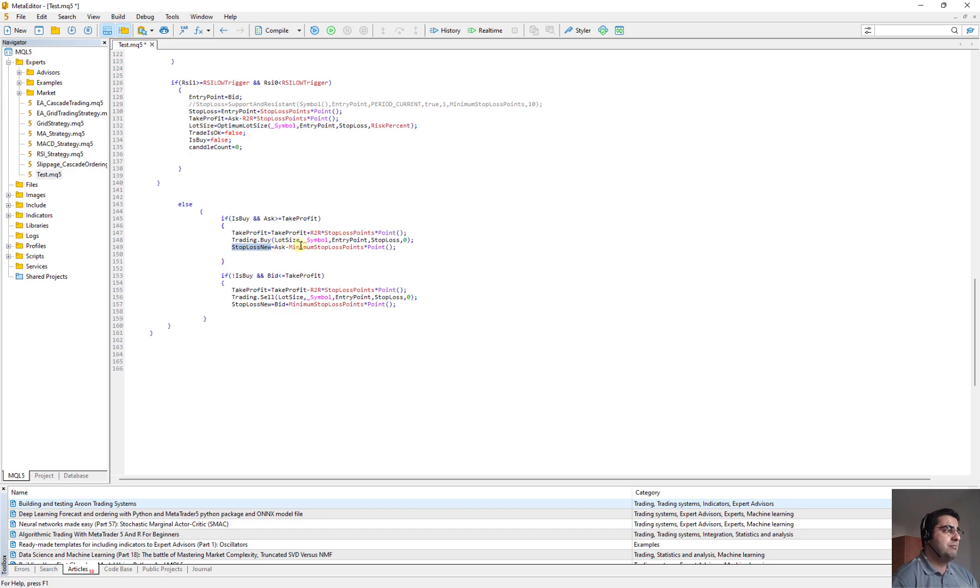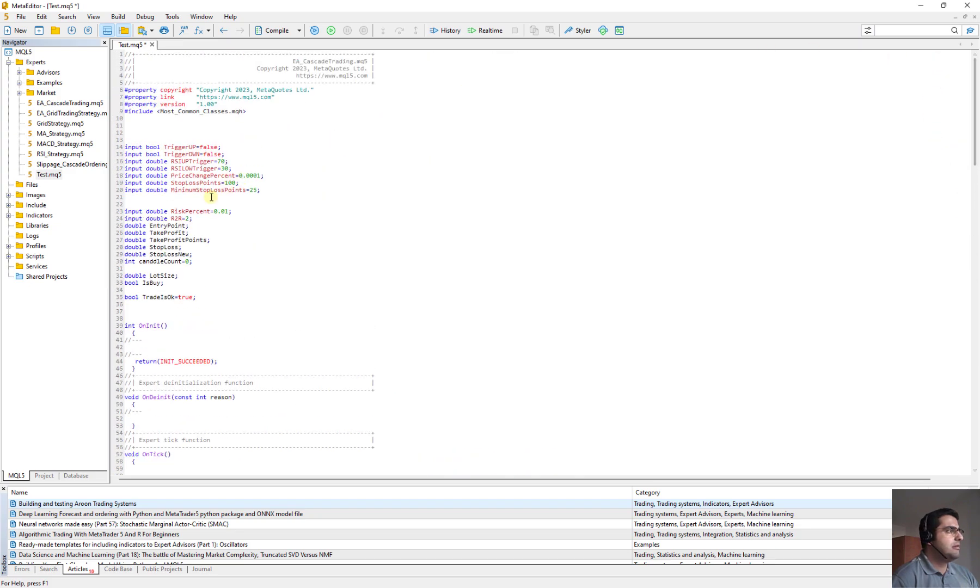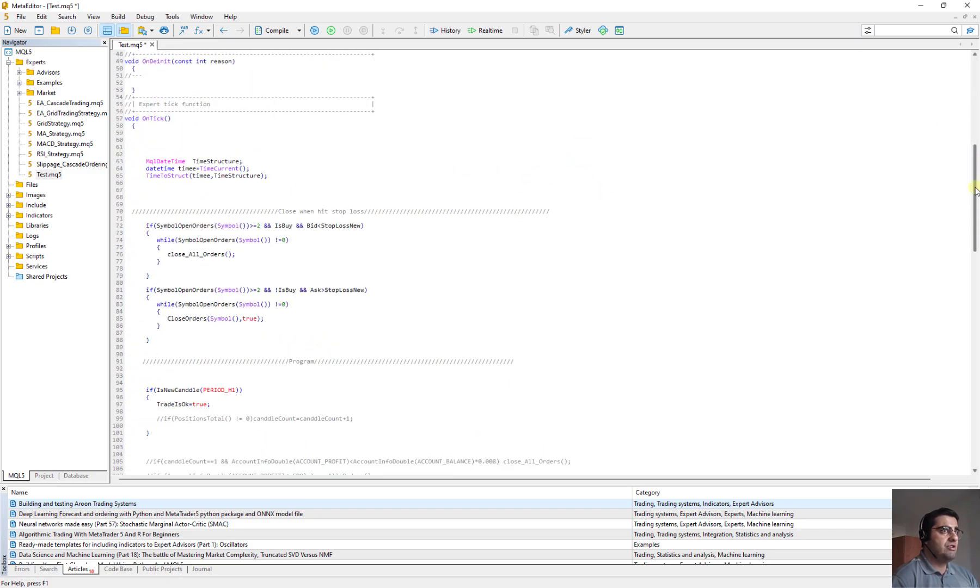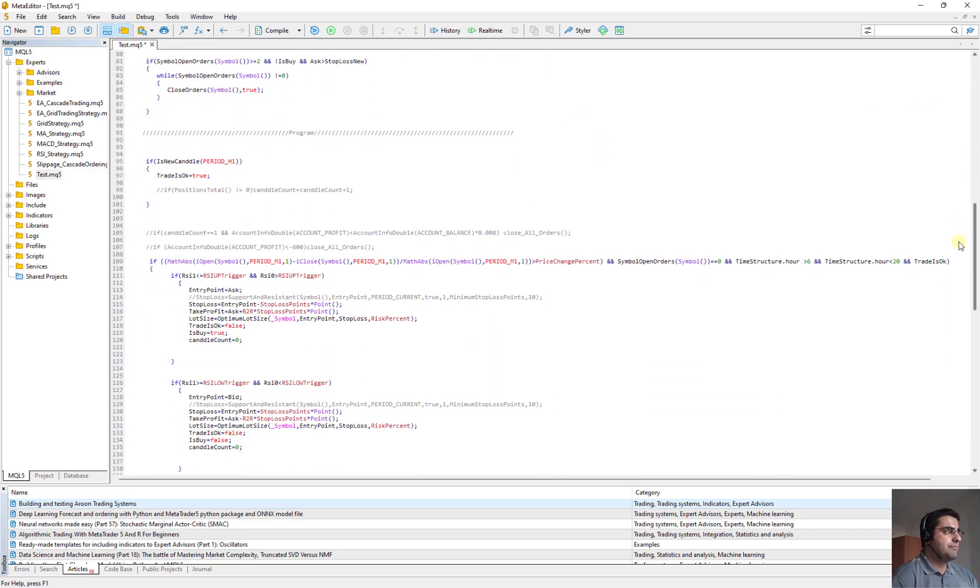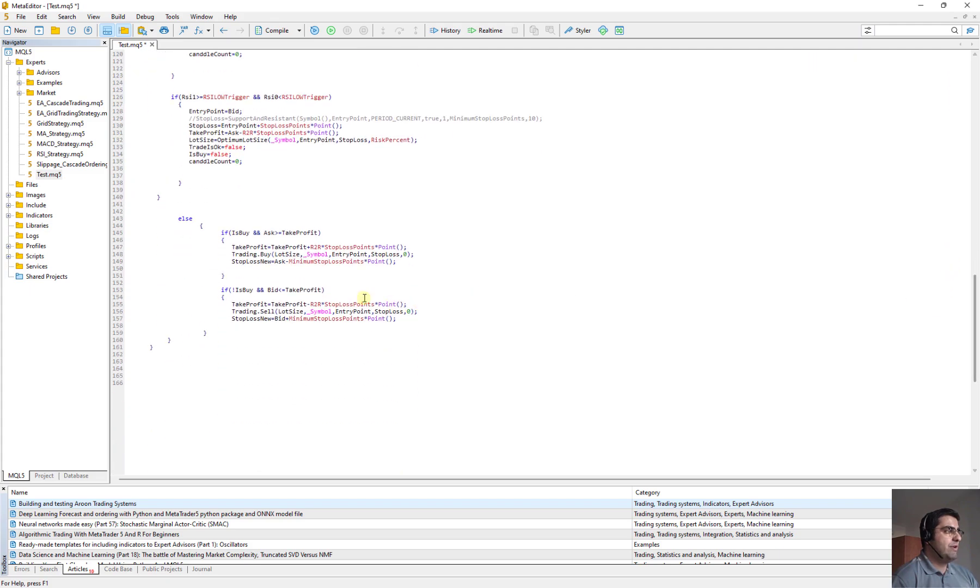And this ask minus minimum stop loss point, which we defined here, minimum stop loss point 25. So the new stop loss would be 25 point below the new entry point. And for sell order, we have the same.